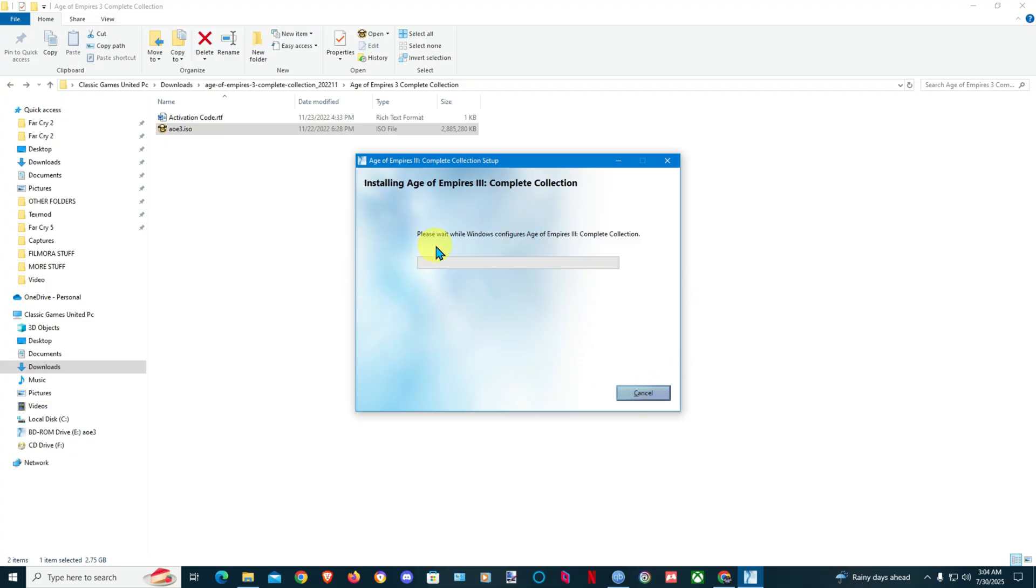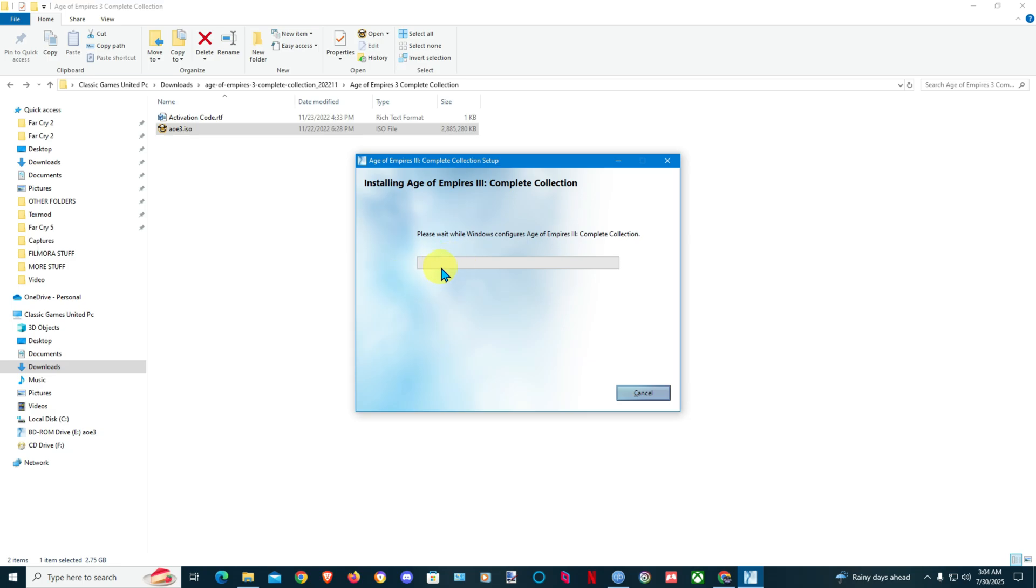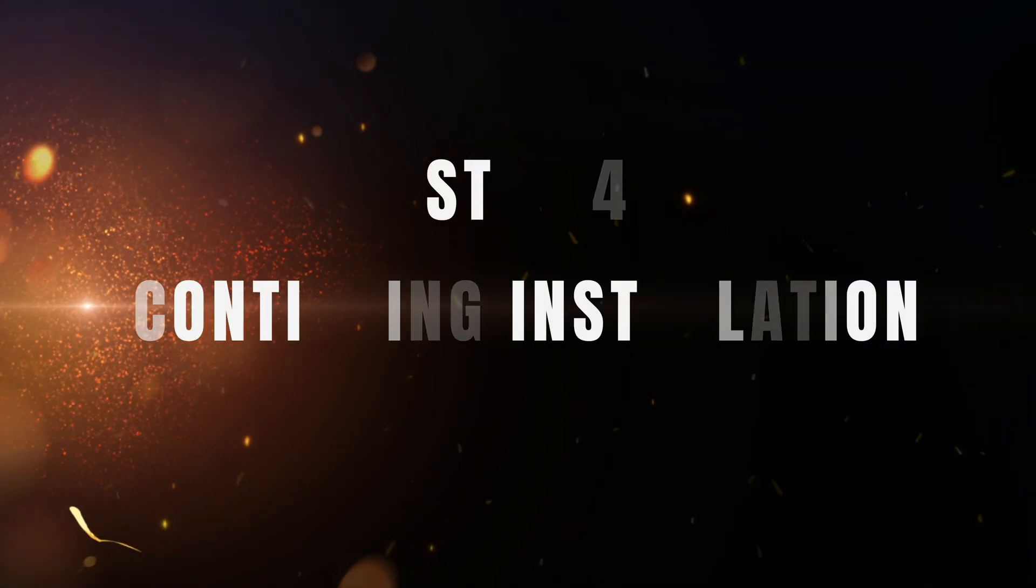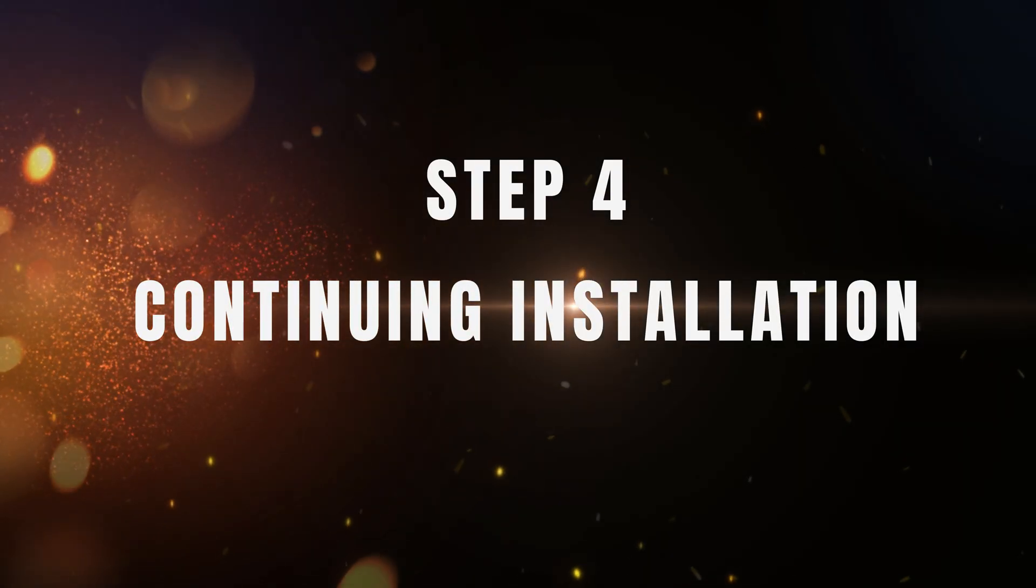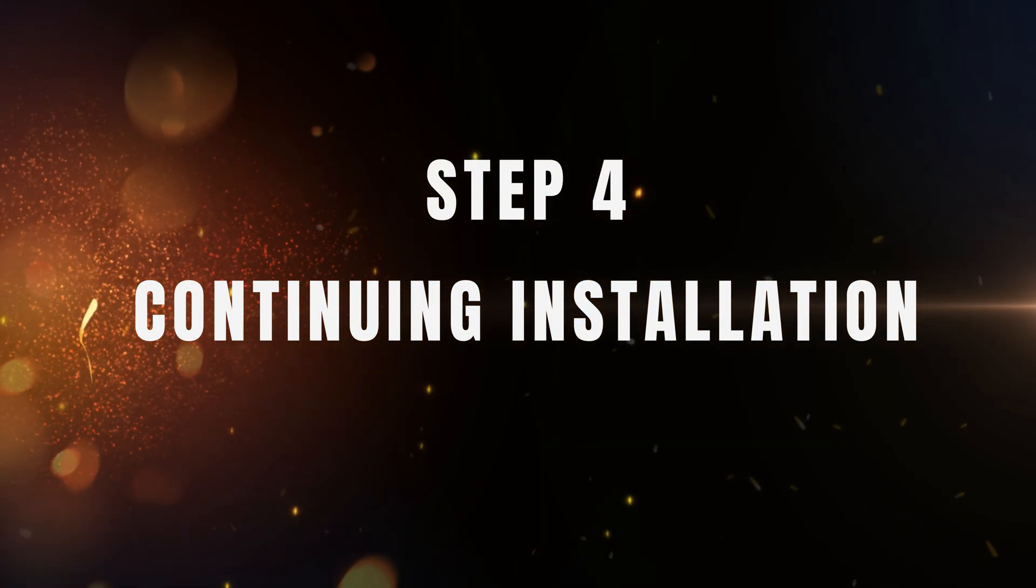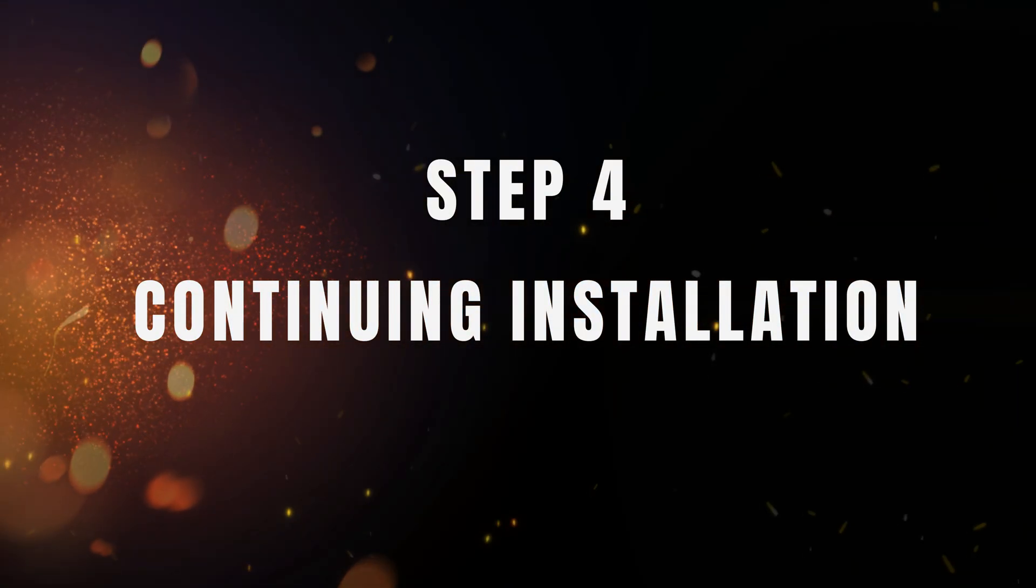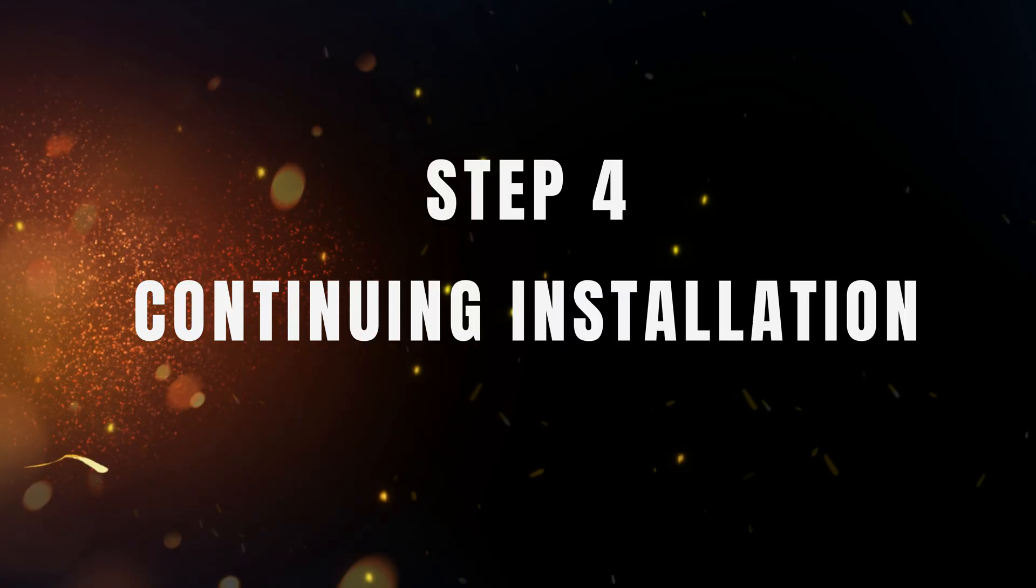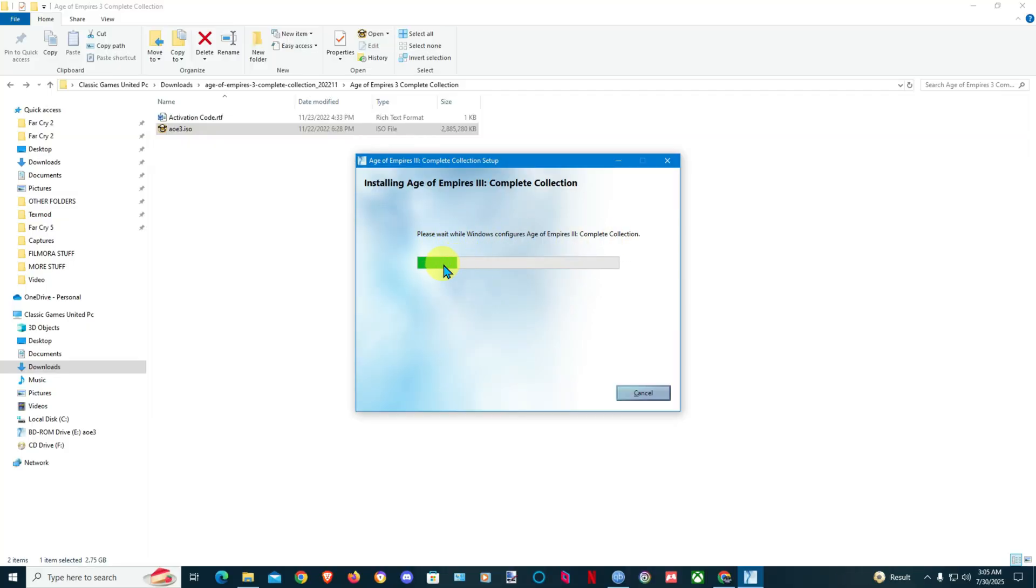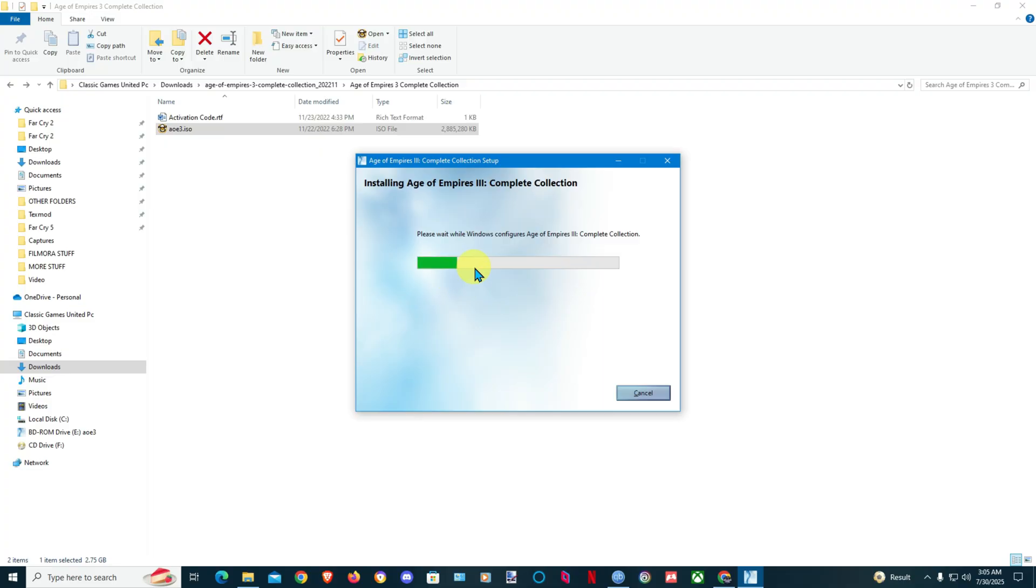It's gonna say please wait while Windows configures Age of Empire 3 Complete Edition. Just have to wait a while and after it will start to install. I don't know if this will take too long. Once the game started to install guys I'll be back. As you see it started to install.